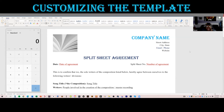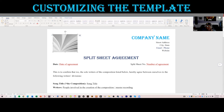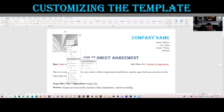Here we have our split sheet for Salvation Records. I went back and blanked out everything because we don't need to see all the intimate details. We're going to fill it in as if you had downloaded this template and you're going to be using it for your own music business purposes. First thing you want to do is change this to your logo.